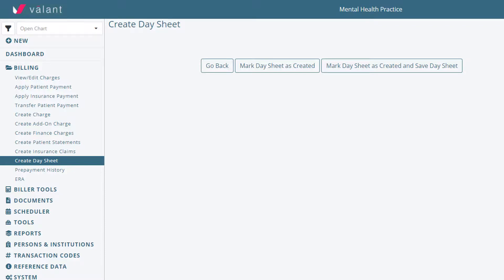It is important for a practice to decide if they are going to be using the day sheet, because once a transaction has been saved on the day sheet, it can no longer be edited or altered. So if any changes need to be made, they would need to be processed as credit or charge adjustments instead of editing or deleting the line item.